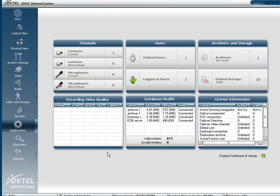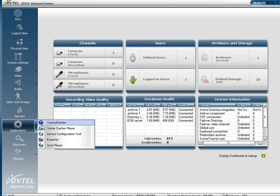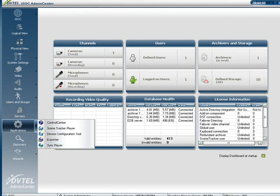The sync player can be launched from two different locations. The first location would be from the Admin Center. Under the Applications tab, you can simply click on the sync player to launch the application from here.